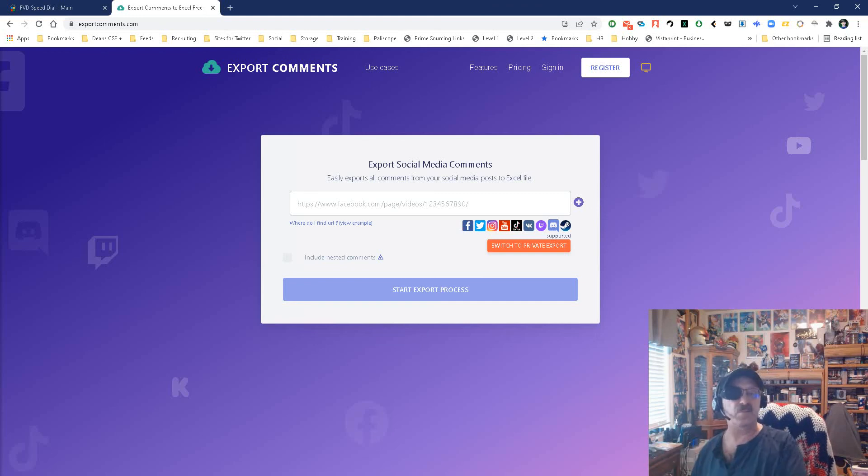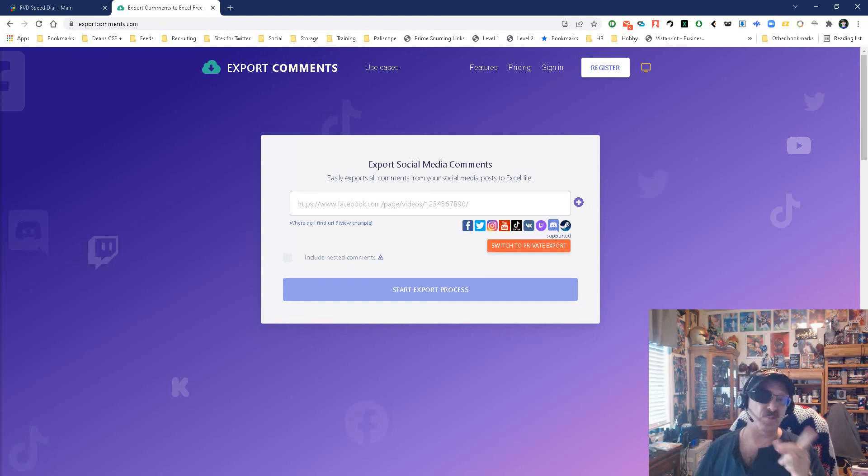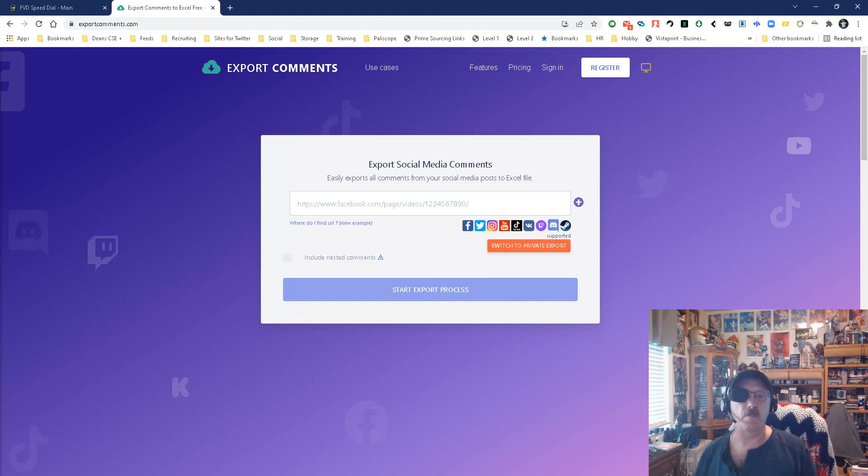Export Comments. It's that simple, that easy. My name is Dean DeCosta of Search Authority. May the source be with you.